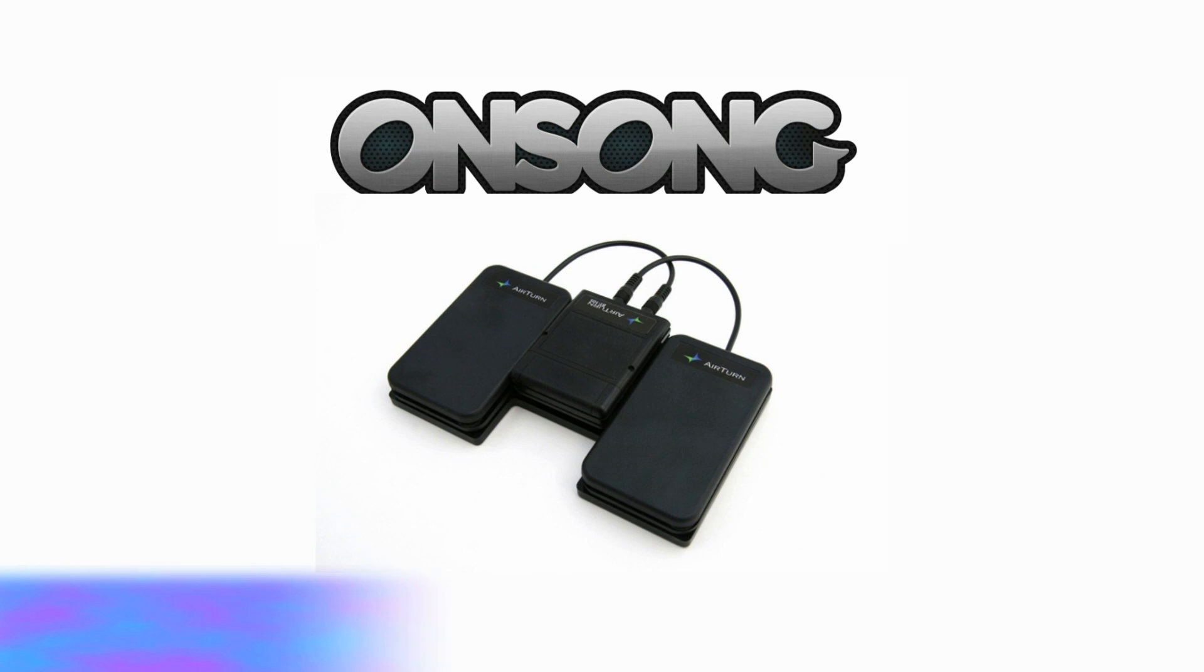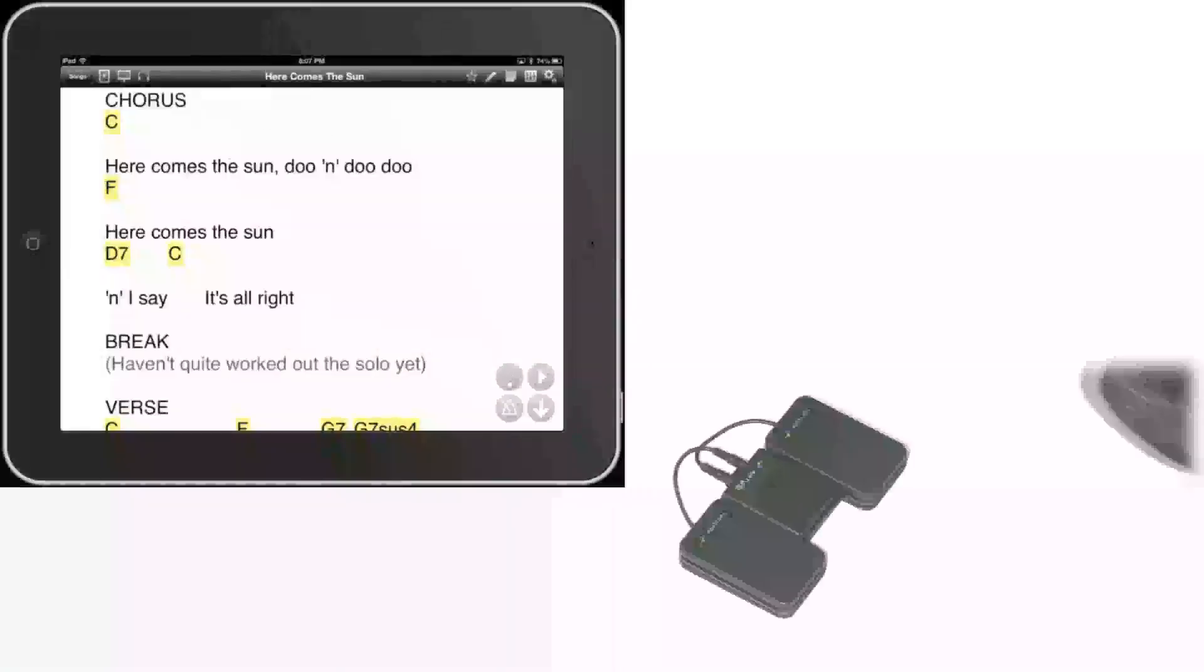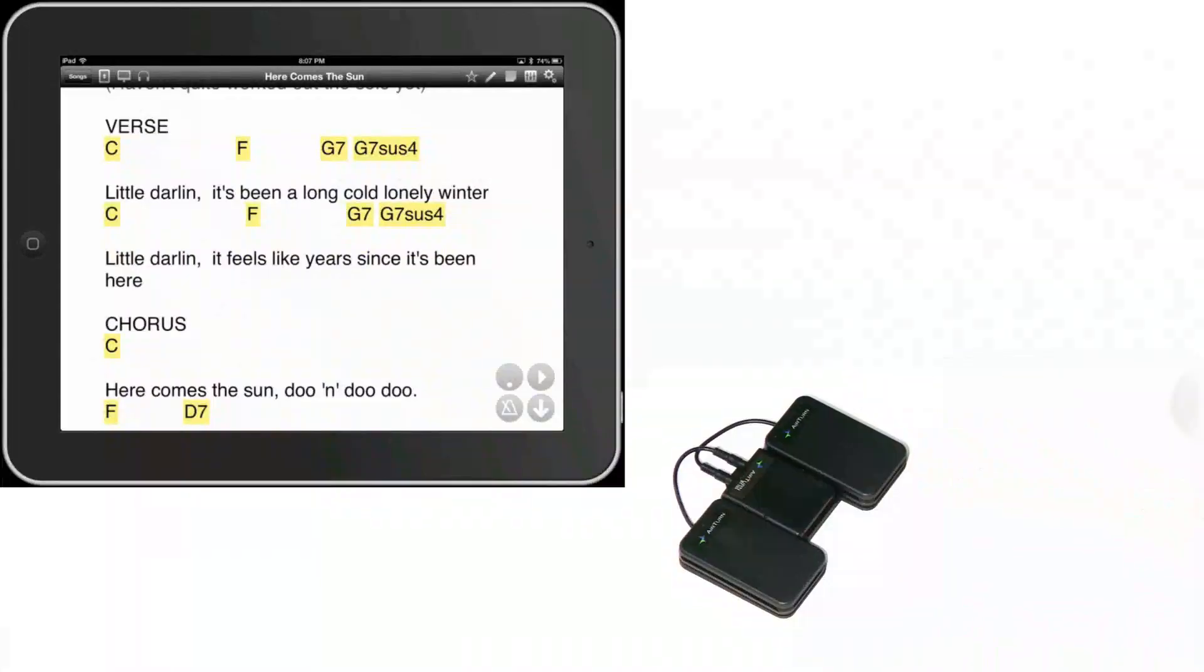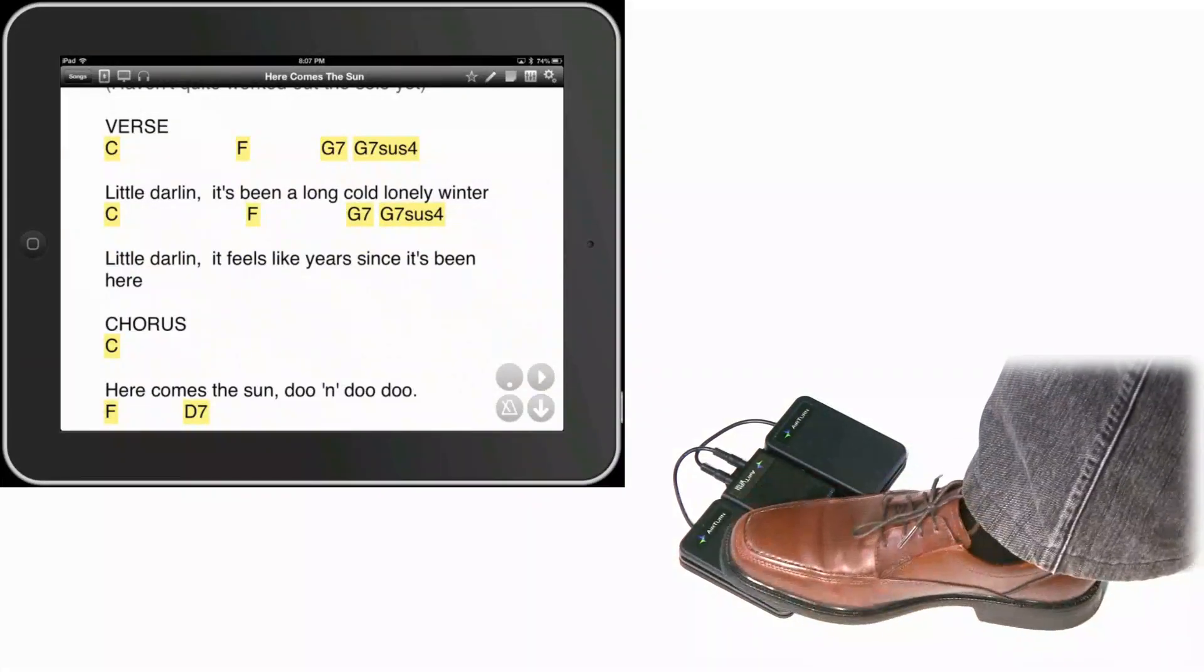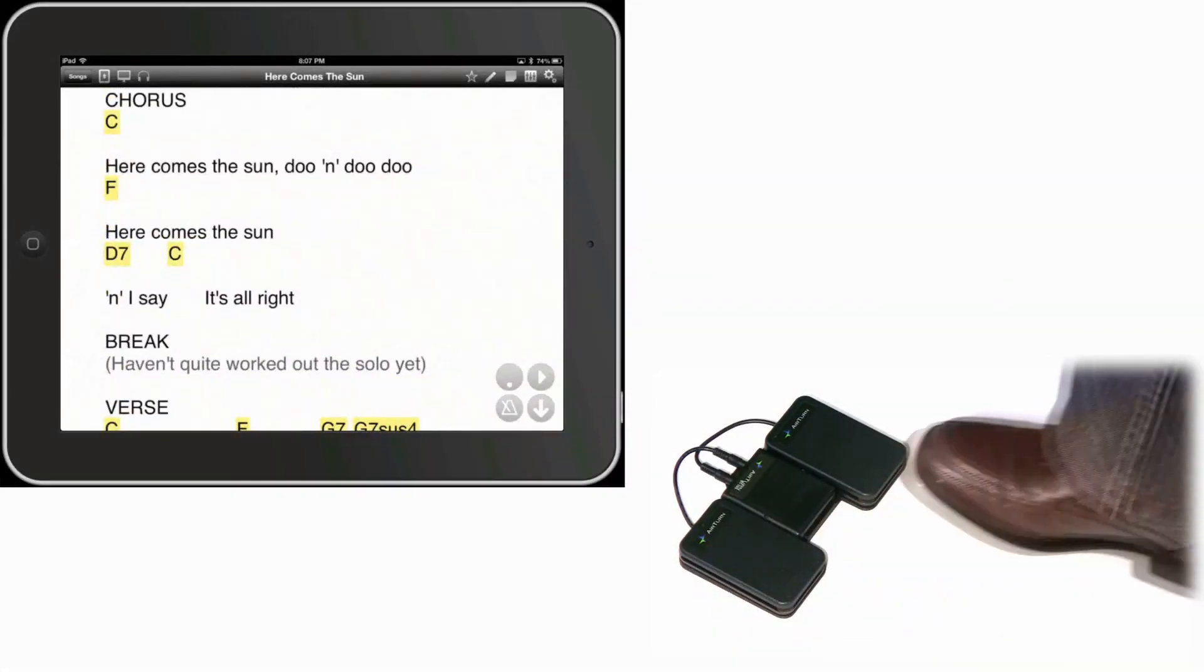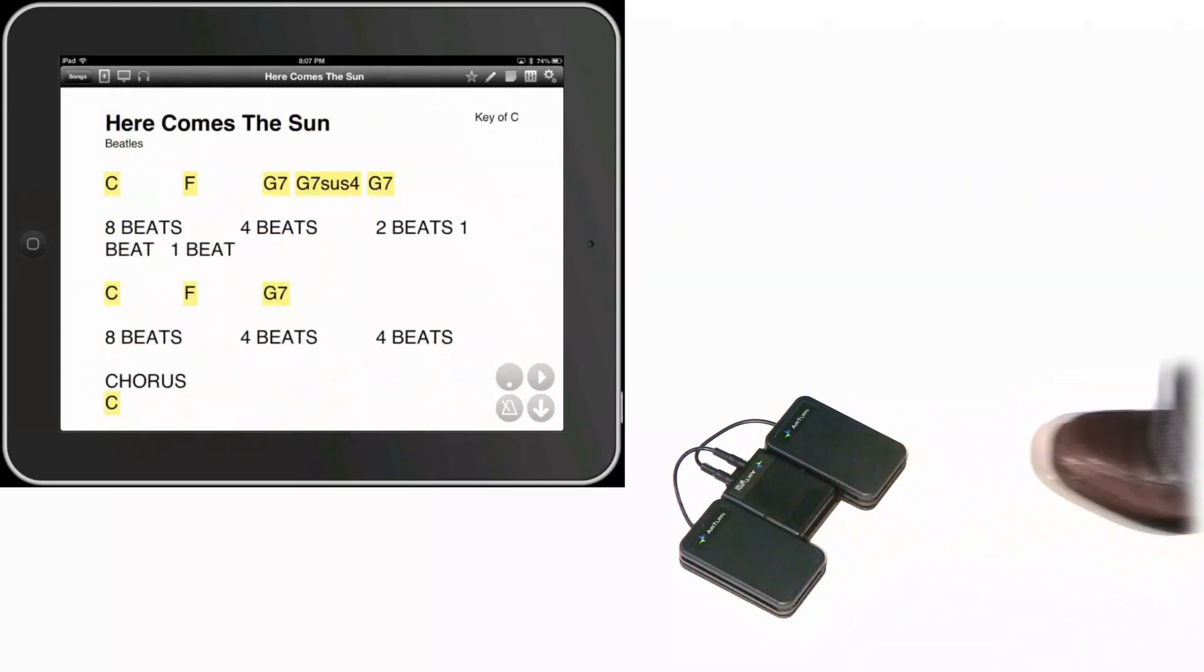In the previous video, we took a look at setting up OnSong with a hands-free wireless page turning pedal system called the Airturn BT-105. With the right pedal, you can see that it scrolls the music forward and with the left pedal it'll scroll your music backwards with the tap of a foot enabling you to keep your hands on your instrument.